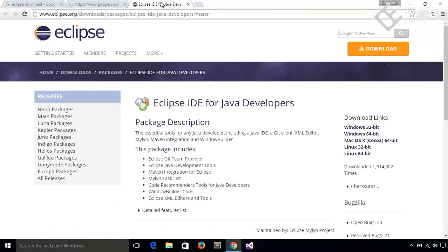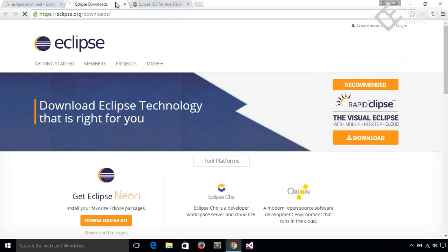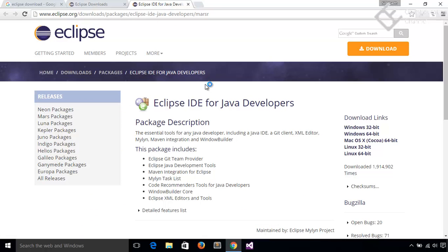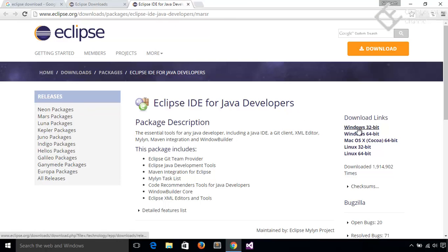This is the Eclipse for Java Developers page and this is the main download page. At this time, Eclipse Neon is the latest version of Eclipse. On Java Developers page, here are the different previous version packages and at the top is the latest package Neon package.